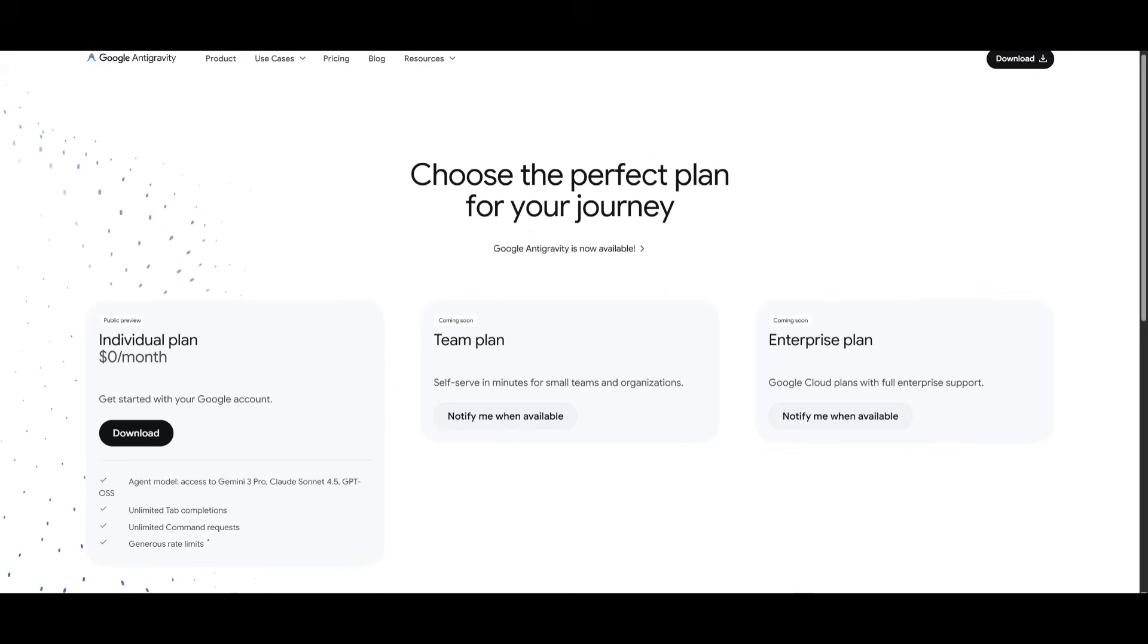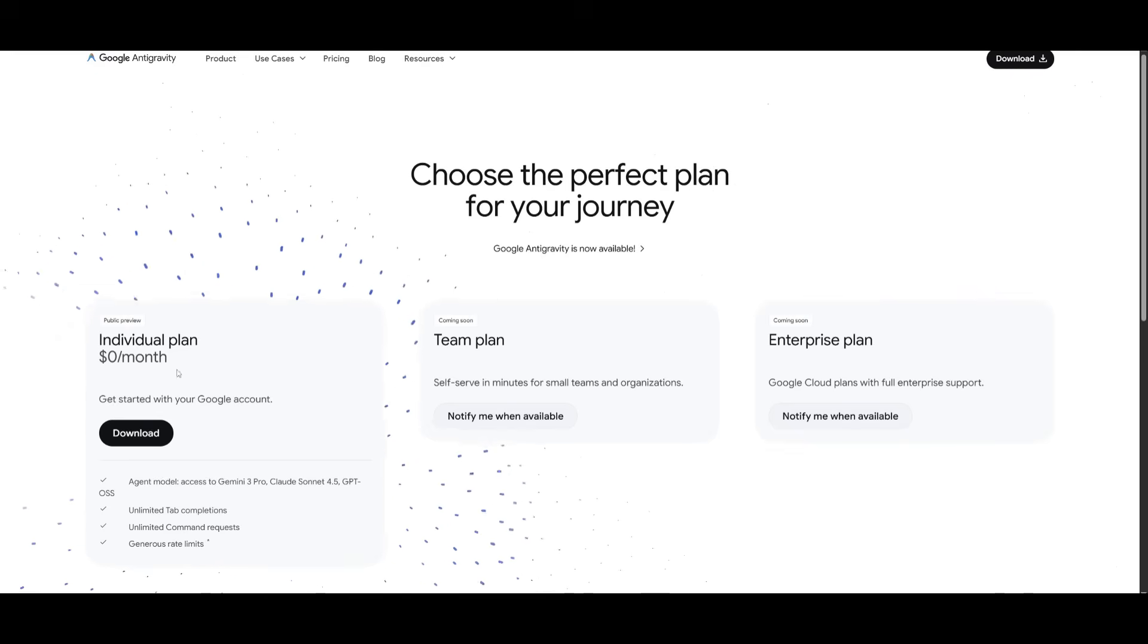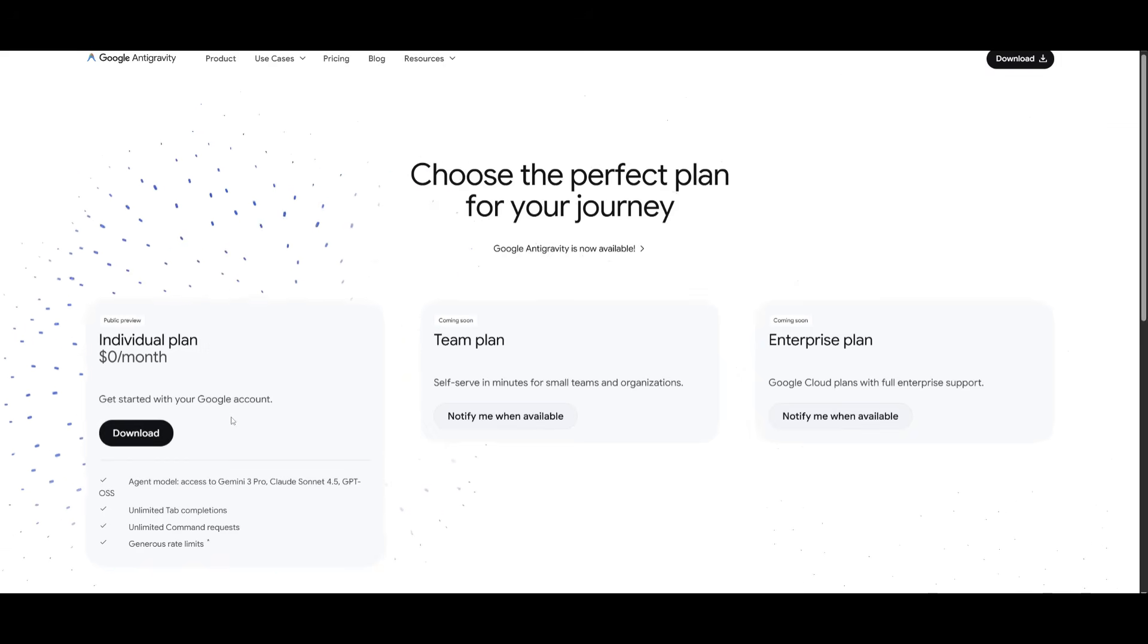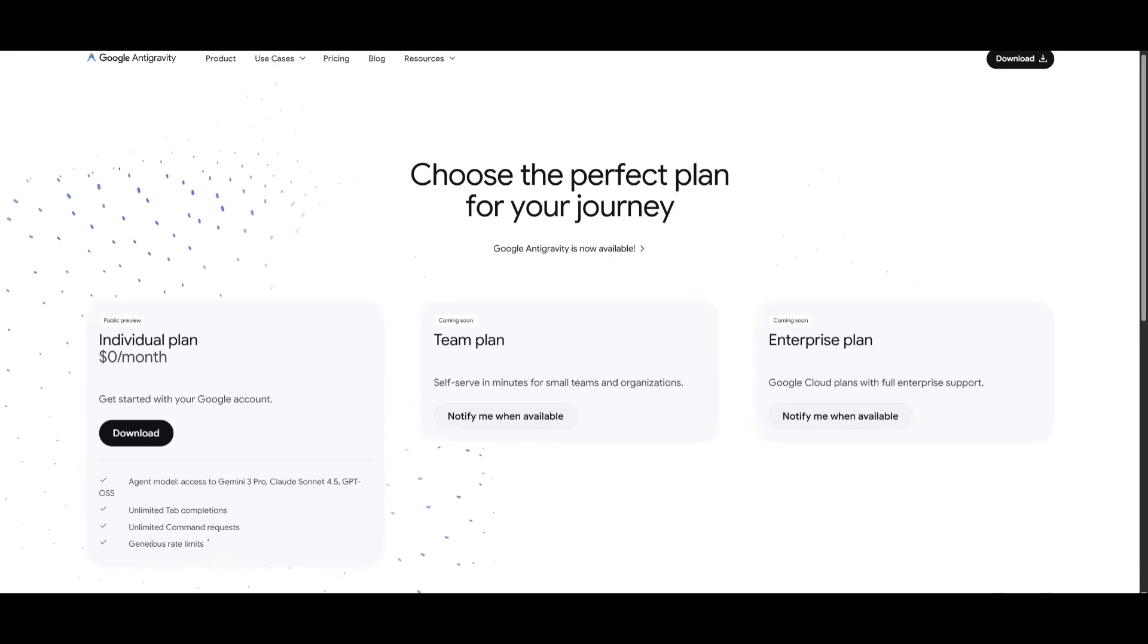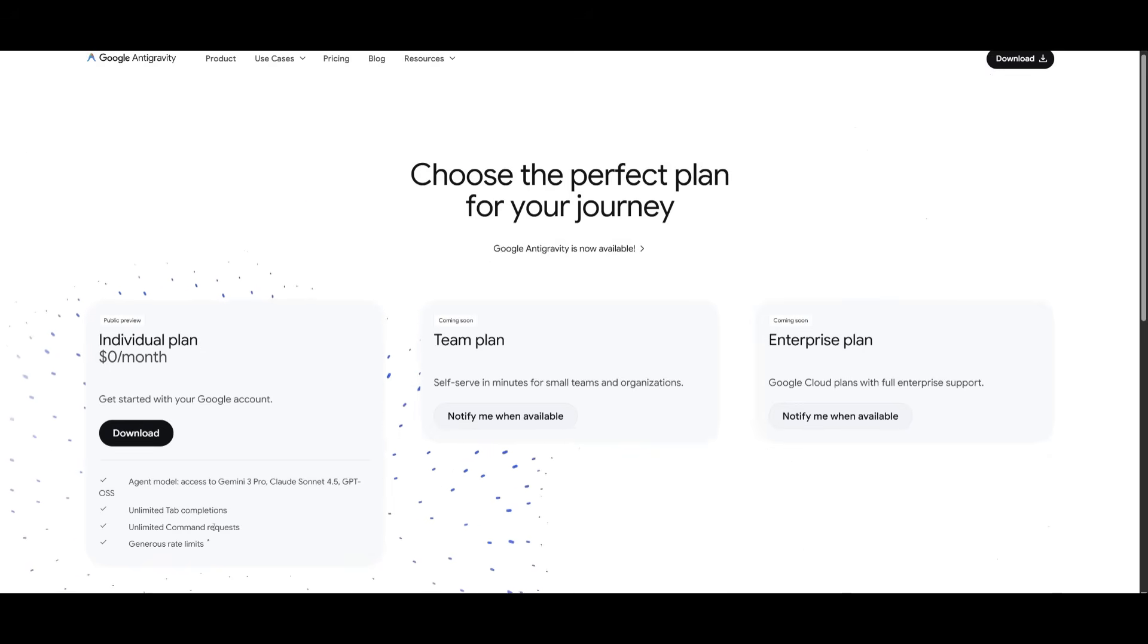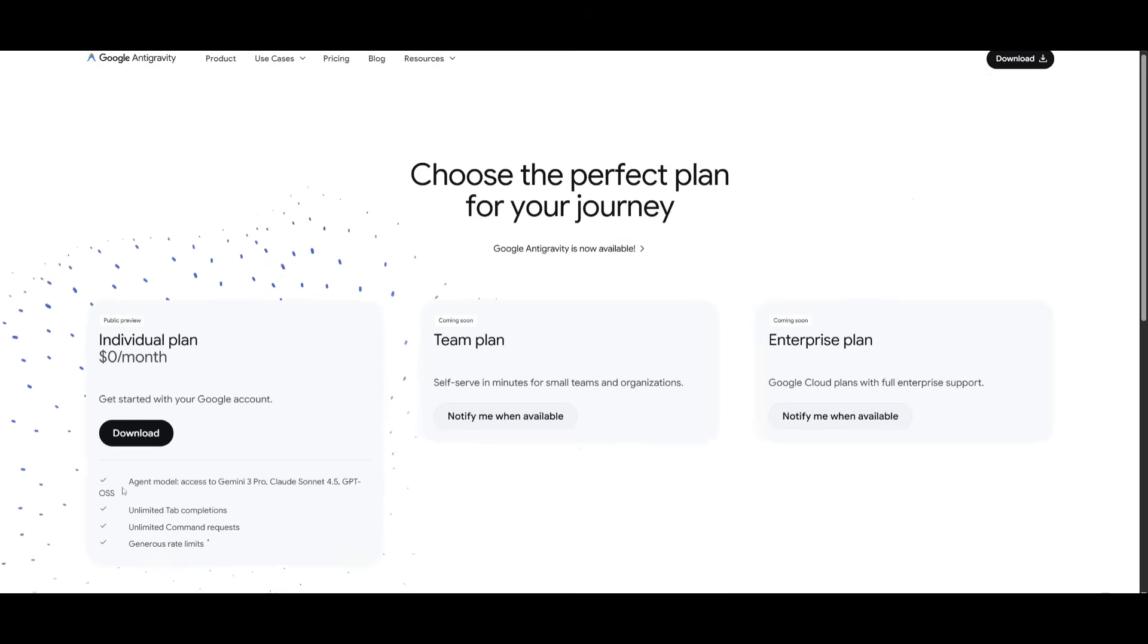The best part is that you have the ability to access this completely for free. With the individual plan, you can get started with a Google account. It's rate-limited, but you're going to be able to get a generous amount of use cases out of this model with the new IDE Google has.